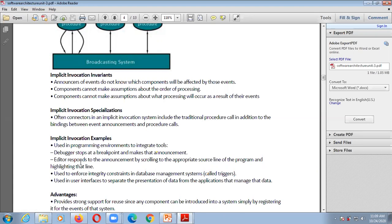The editor responds to the announcement by scrolling to the appropriate source line of the program and highlighting that line. After setting the breakpoint, the debugger announces that at this line there is something missing or there is an error, and the editor responds by scrolling to and highlighting that line. It is also used to enforce integrity constraints in database management systems — calling triggers — which generates events or creates an event whenever we call the triggers.